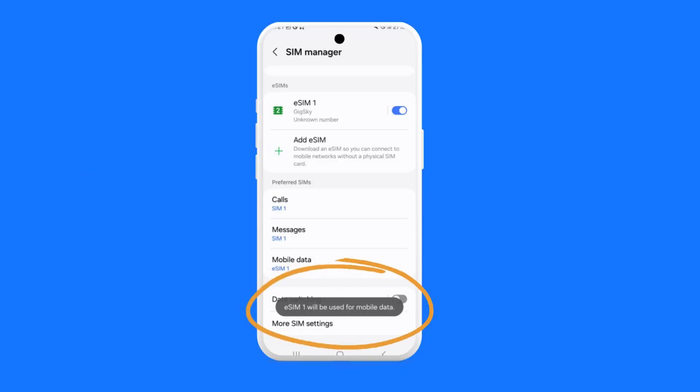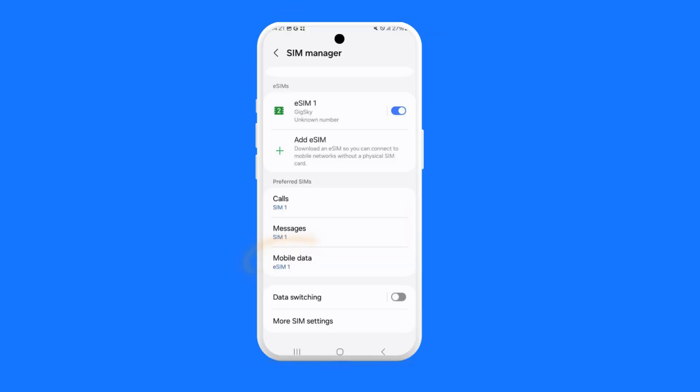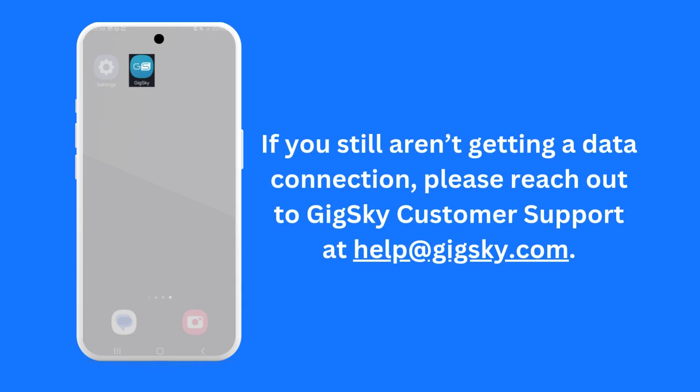Once the action has been completed, you will see a confirmation message at the bottom of the screen. You should now be ready to use your GigSky plan. Check to see if you're able to get a data connection on your phone. If you still aren't getting a data connection, please reach out to GigSky support at help@gigsky.com.